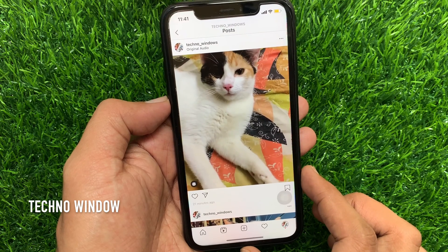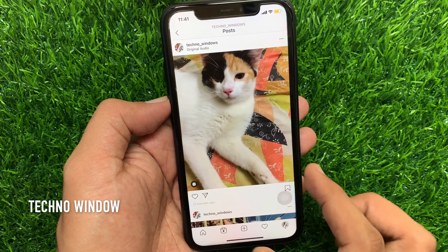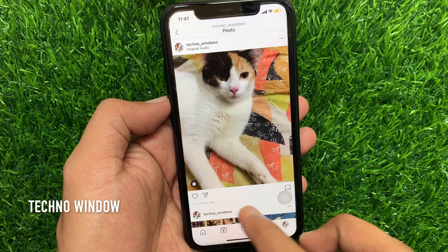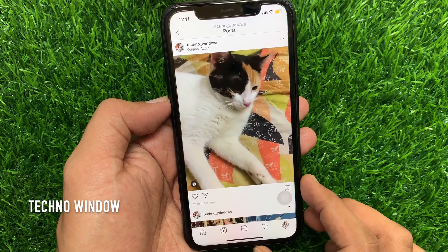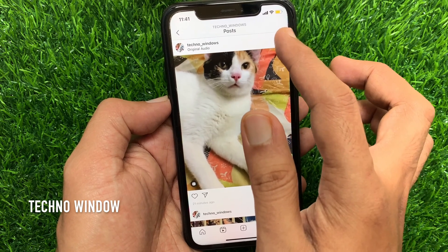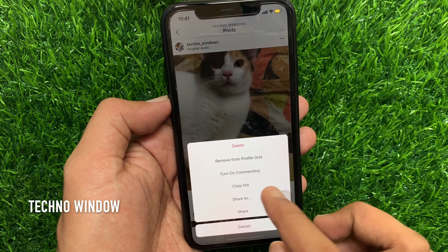Tap 'Turn off commenting.' That's it. These are the steps to turn off comments on Instagram Reels video. You can turn on commenting anytime.